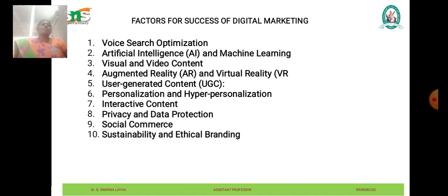Sustainability and ethical branding: consumers are increasingly conscious of environmental and social issues, prompting businesses to adopt sustainability initiatives and ethical branding practices. Brands are aligning with causes, promoting eco-friendly products, and transparently communicating their commitment to social responsibility to resonate with socially conscious consumers.